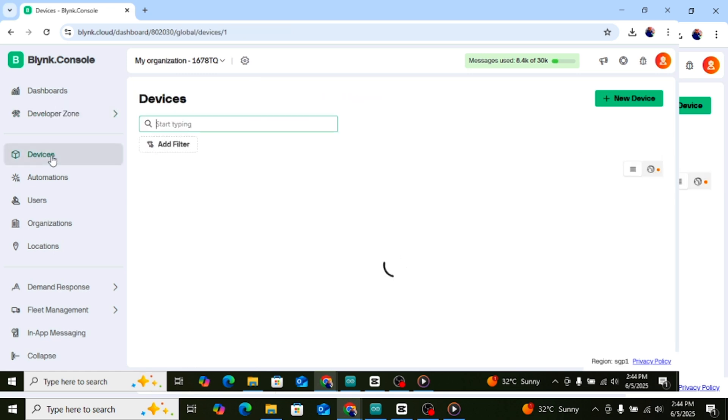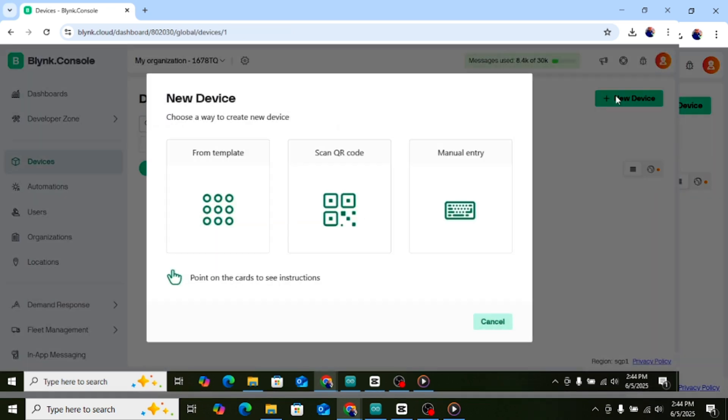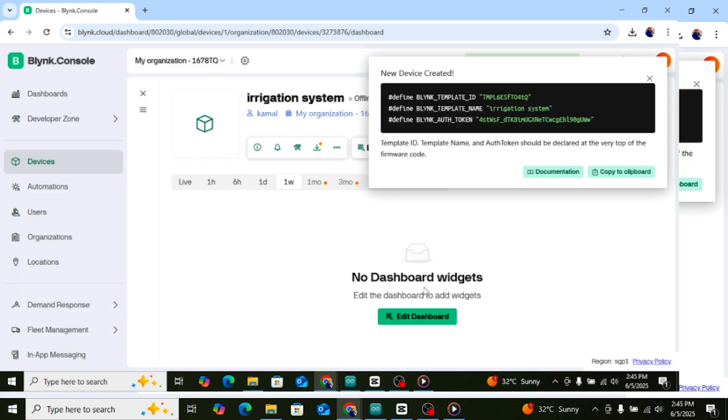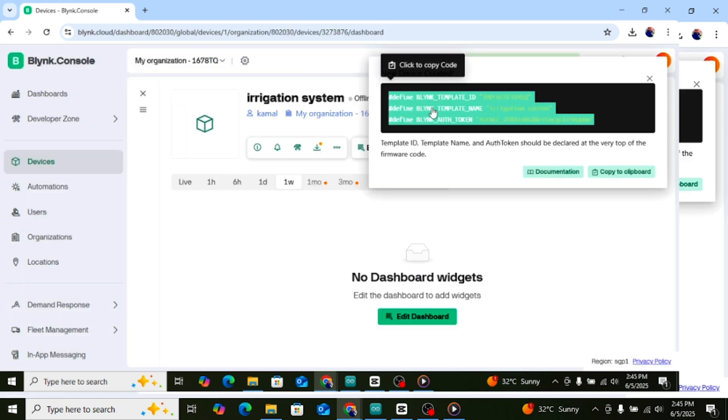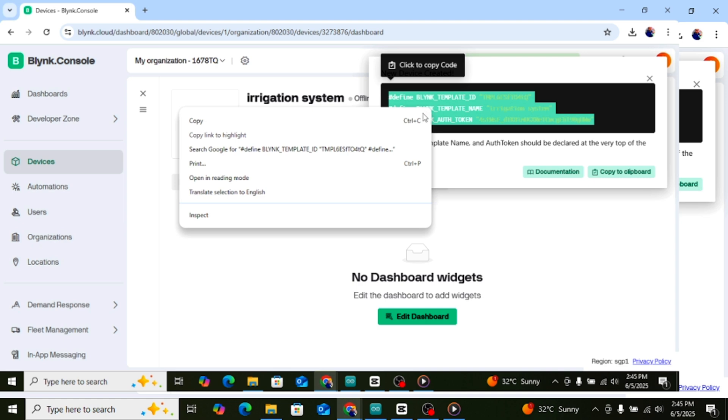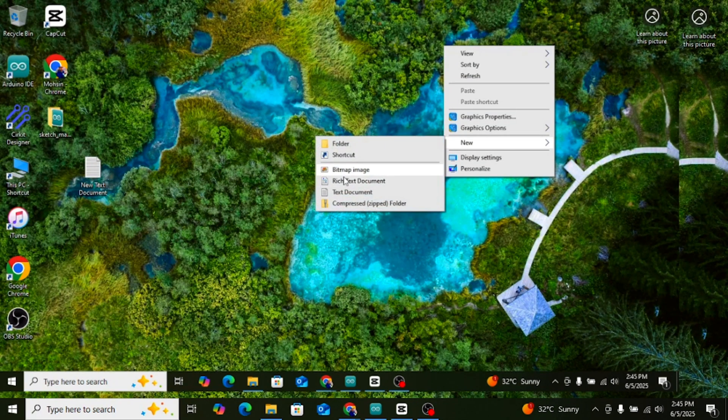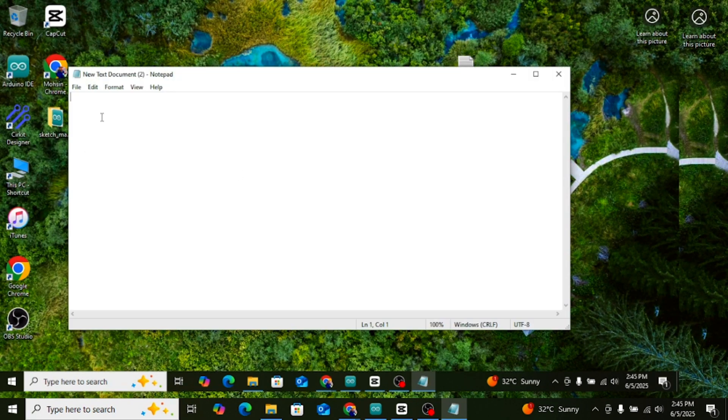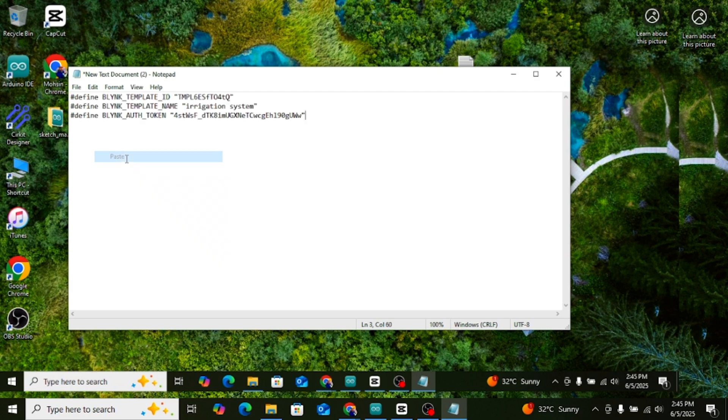Go to the Devices tab on the left, then click Plus New Device. From Template, select your Irrigation System template and click Create. Now your device is created. Click on it and copy your Auth Token. Paste this token in your Arduino code where it says.